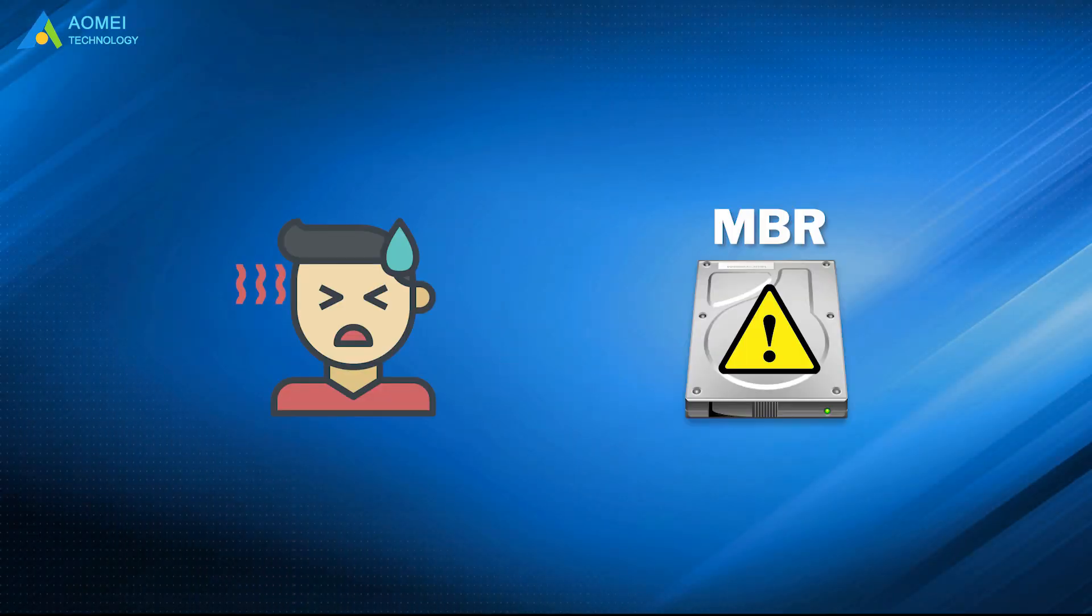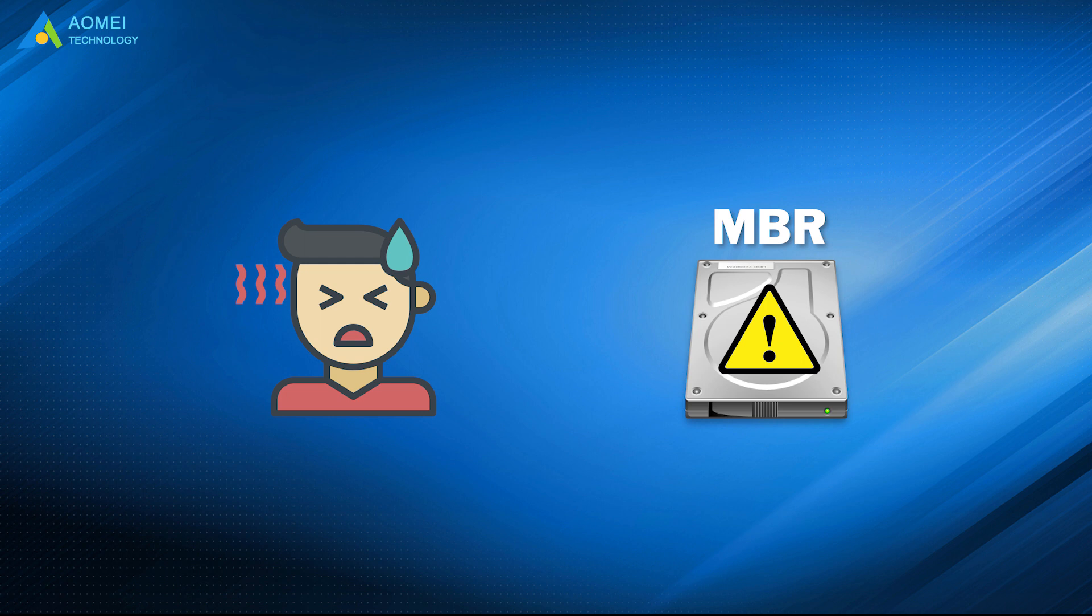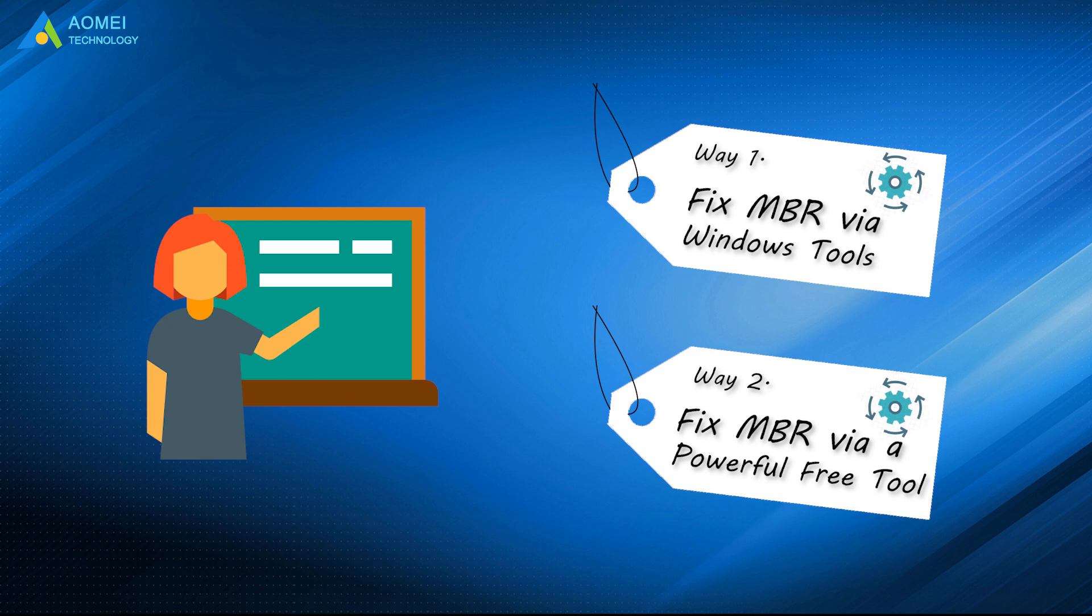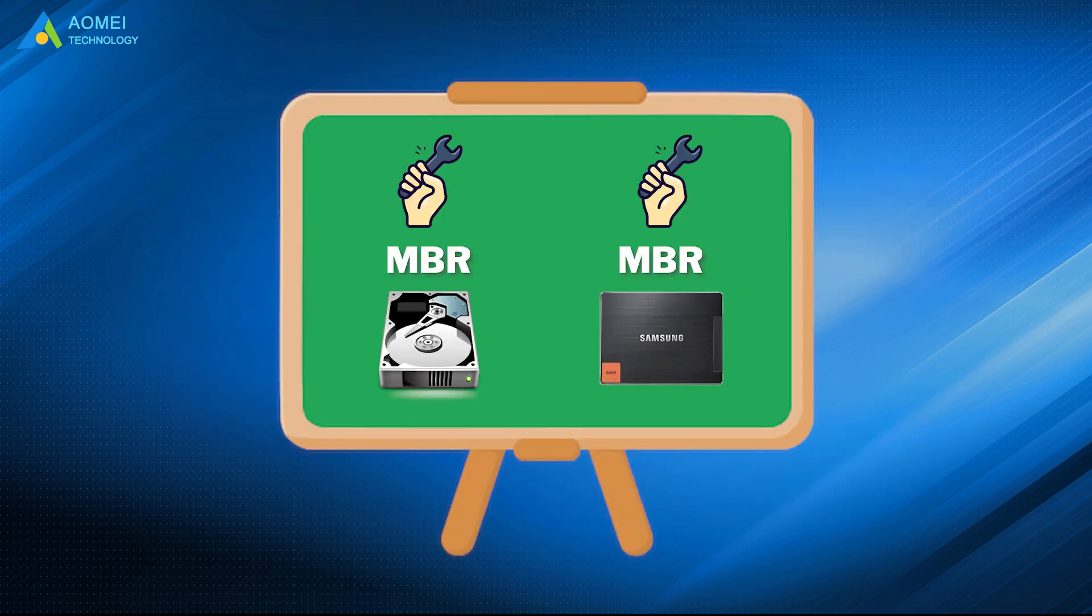When you get corrupted MBR or MBR errors on your hard drive, you can refer to the two ways here to get it repaired. That is all for how to repair corrupted MBR in Windows. Hope you can benefit from it.